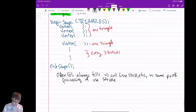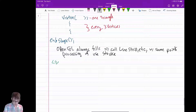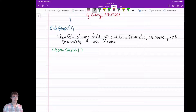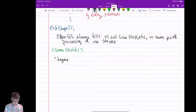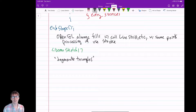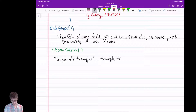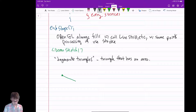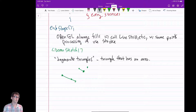So the first thing I want to talk about is this idea of degenerate triangles. Degenerate triangles are basically not triangles. If a triangle has no area — like all three points at one spot, or two points at one spot, or all three collinear — these are all examples of degenerate triangles.